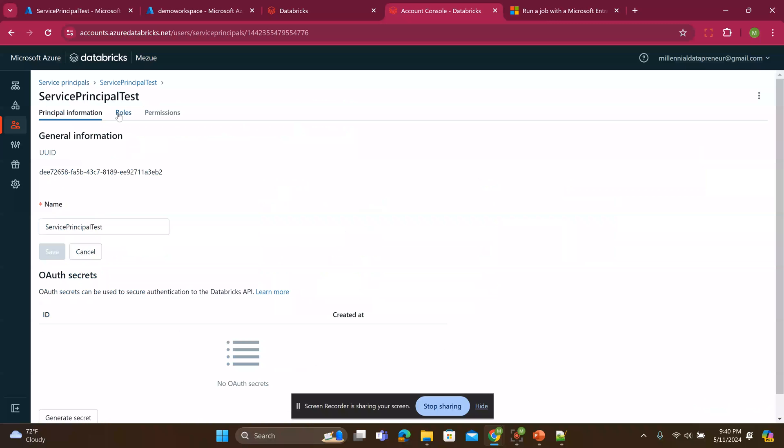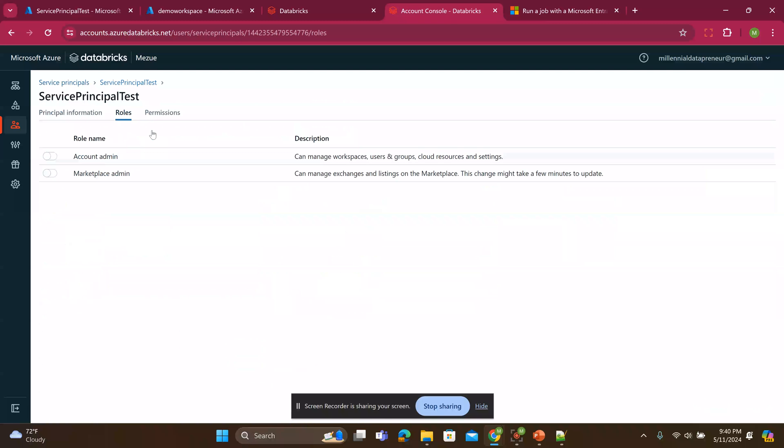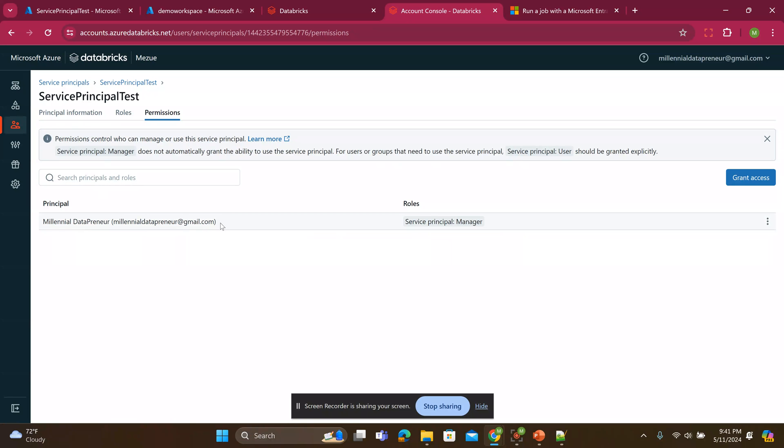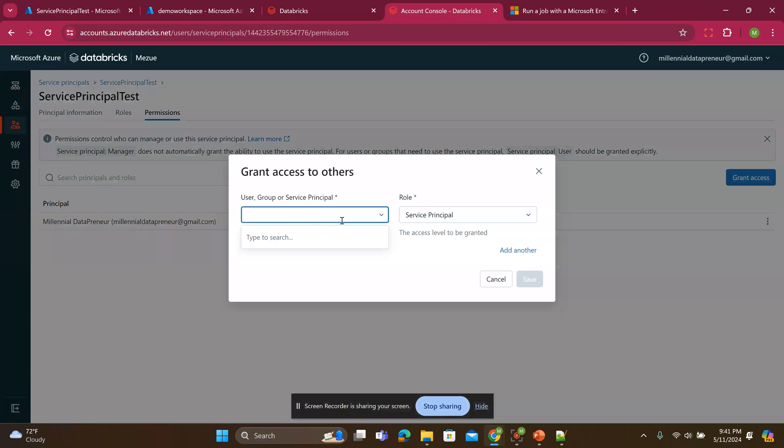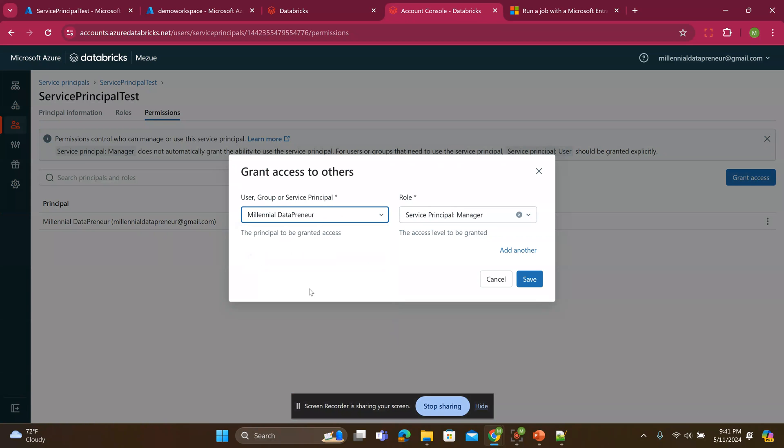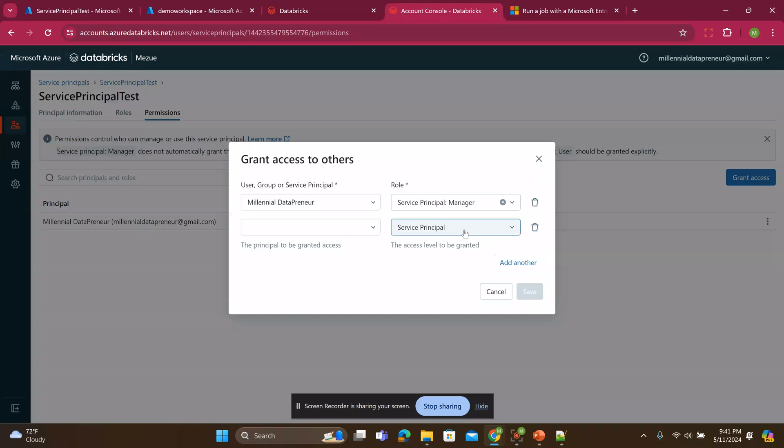I'll go to the roles. I don't need to make it an account admin. I'll just go to permissions. And this way is very important. Read the instruction. It says you need to add the service principle user role to your account admin. This is my account admin profile. So I have to make sure I add the service principle user because just having the manager is not good enough if I want to be able to use this service principle. So I have to grant access.